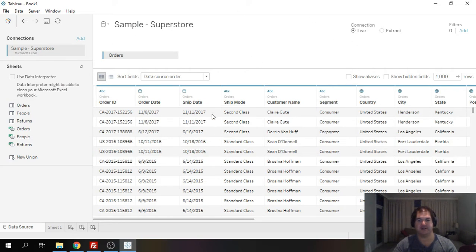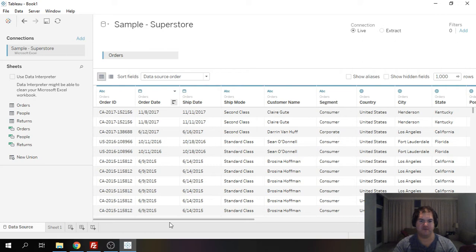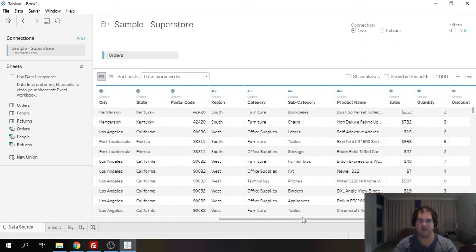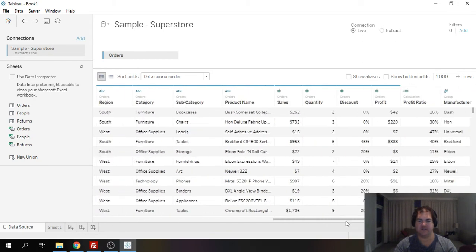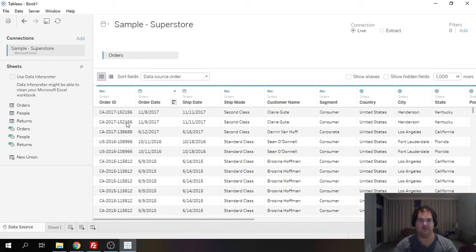In order to demonstrate this function and what it can be used for, I'm going to be using the superstore dataset and specifically the orders table. Before I start showing you what this function can be used for, it's important to understand the dataset that we're going to be using.